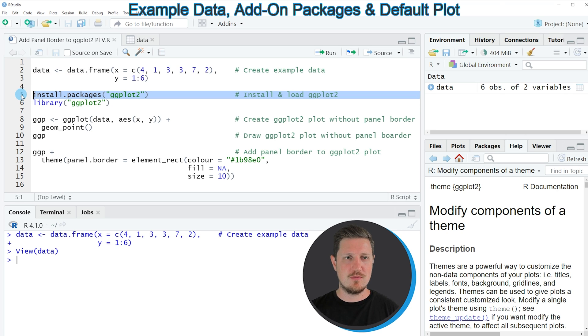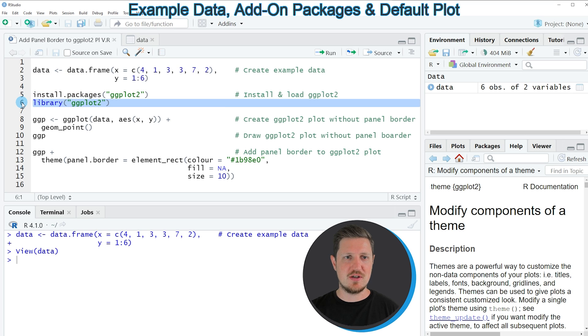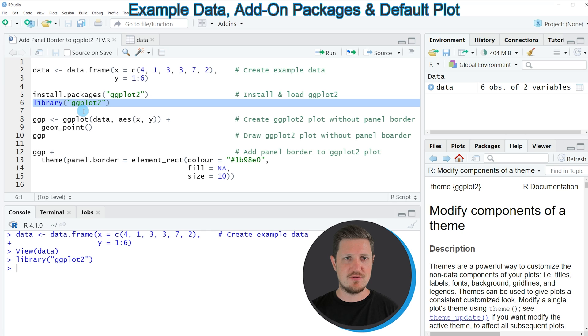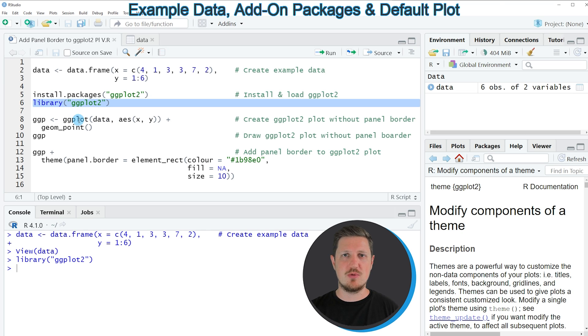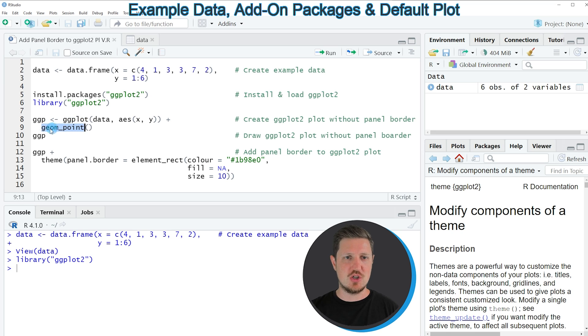I have installed the package already, so for that reason I'm just going to load it with line 6. After running this line of code, we are able to use the functions of the ggplot2 package such as ggplot and geom_point as you can see in lines 8 and 9.